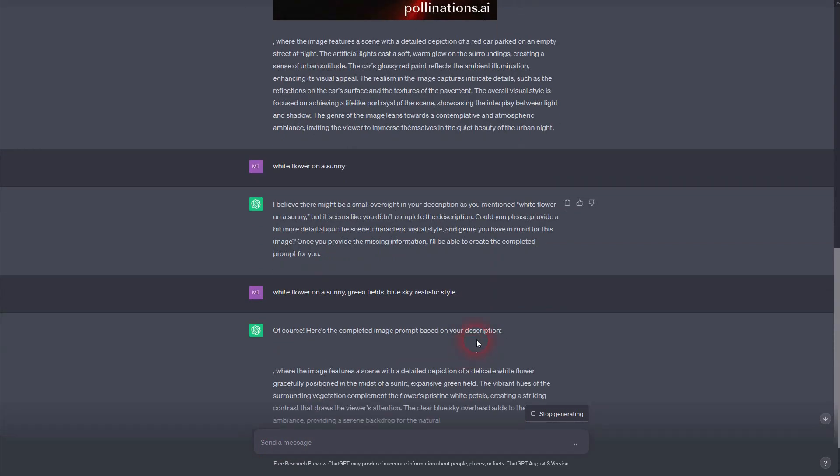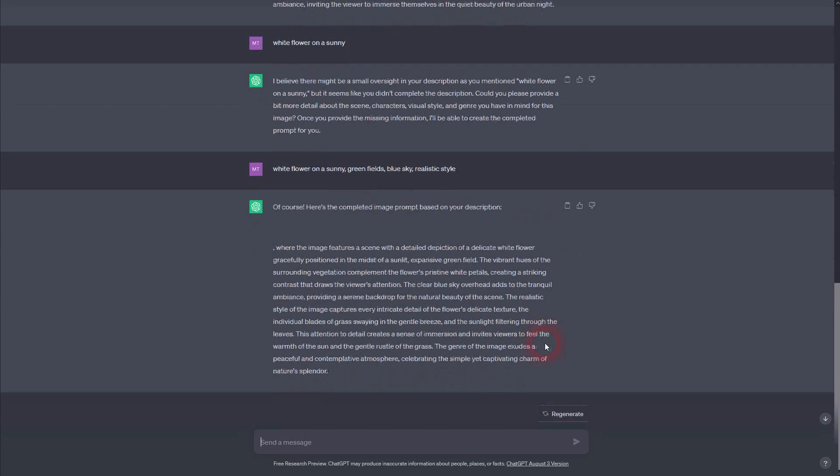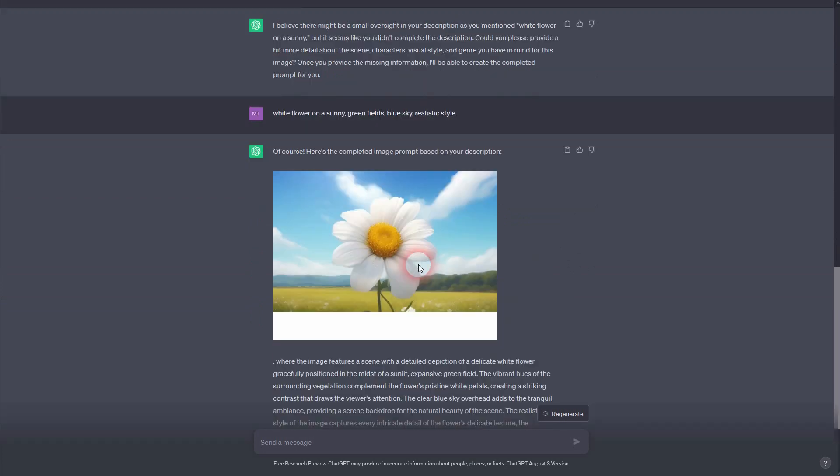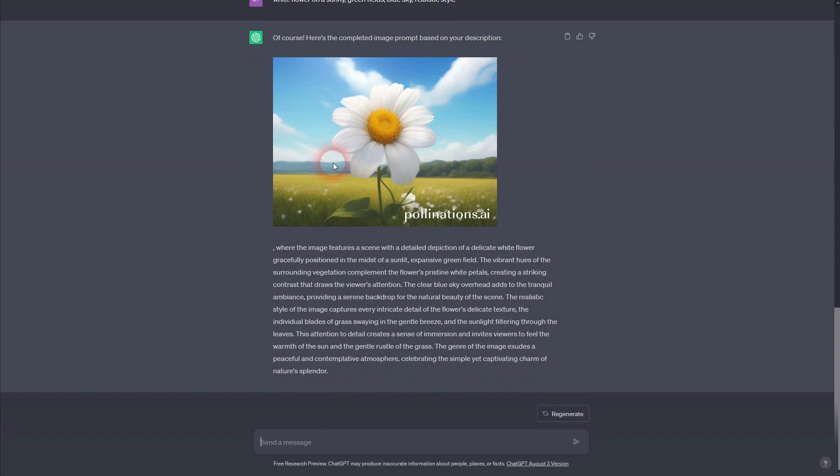It generates a little bit of text, and then it takes a couple of seconds until you can see the image right here popping up. But here it is, and this was created solely in ChatGPT without any extensions.